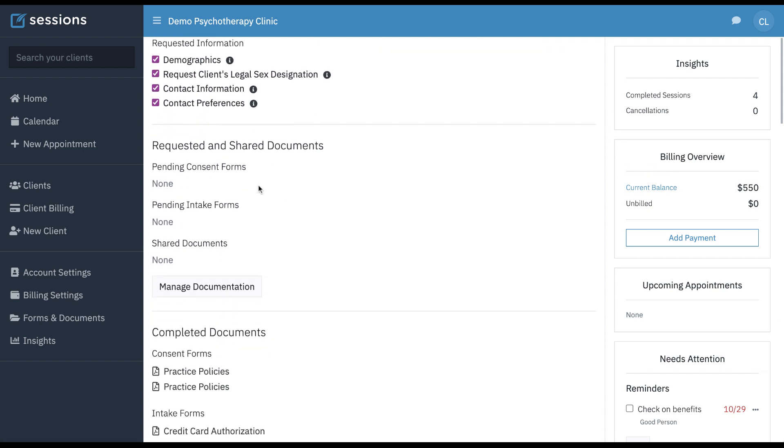You can see any forms that you've shared and manage the documentation that you would like to share with your clients through the client portal from this tab.